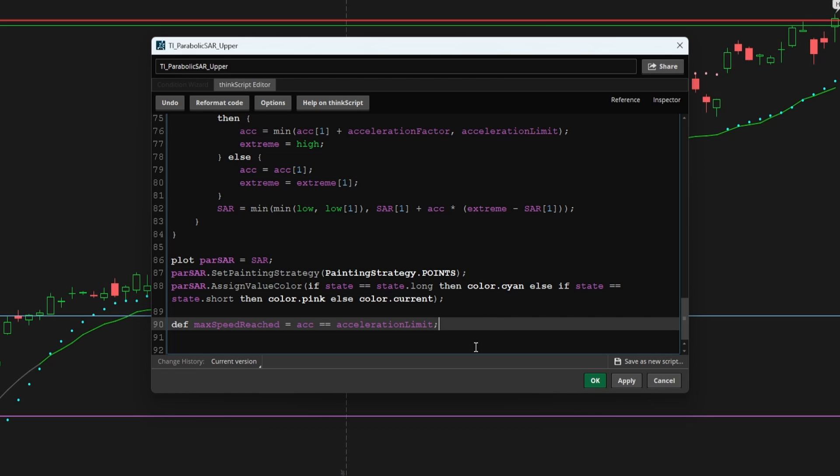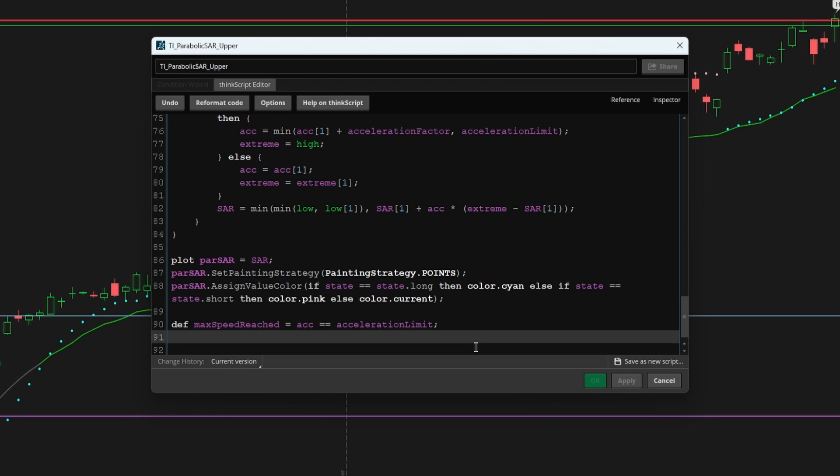Now, the second thing we wanted to see was price to be losing momentum and for us to be seeing some overbought and oversold signs. Now here, we can use the most classic overbought oversold indicator, which is the RSI. And we can use the built in up and down signals as our cues for when say we might see these reversals.